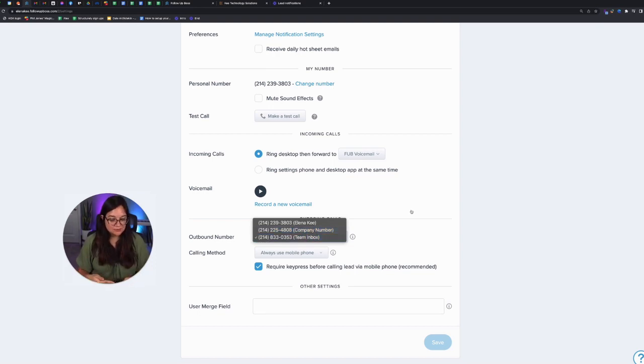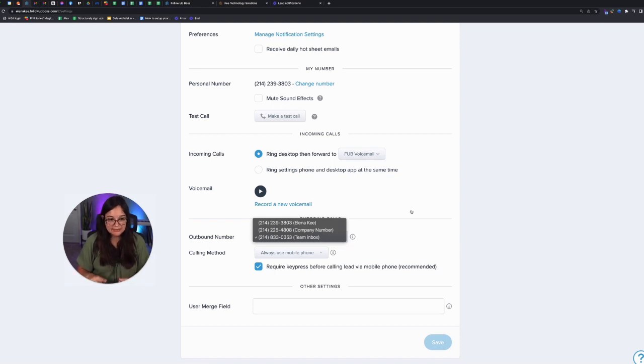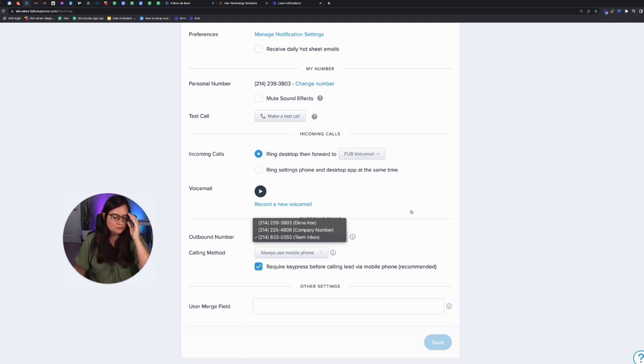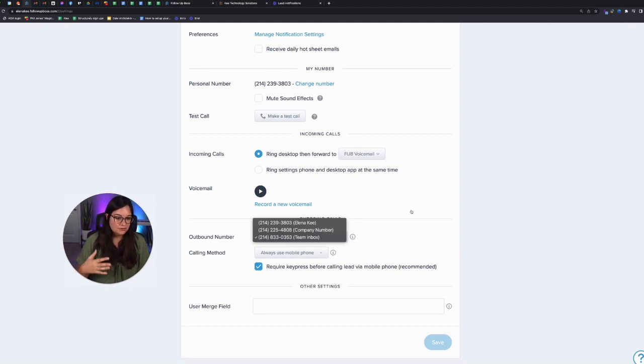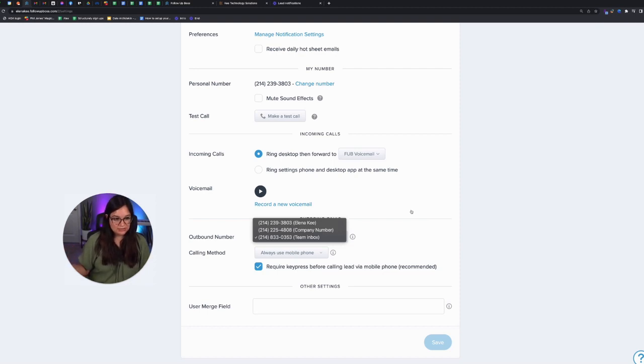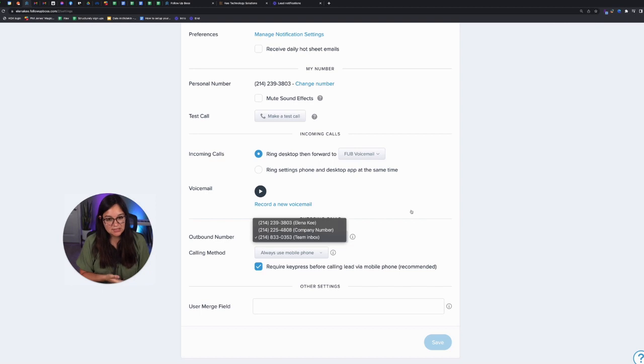So the way the company number works is if you use this number in marketing, on your website, on your business card, on signs in front of yards, if follow-up boss recognizes that person because that person's number is already attached to a lead and it calls that number, the incoming call is only going to ring that assigned agent and not anyone else.